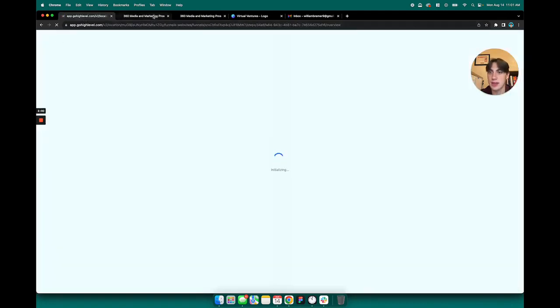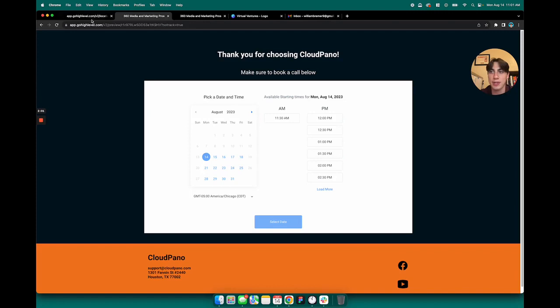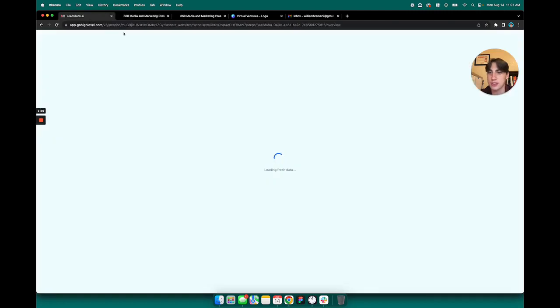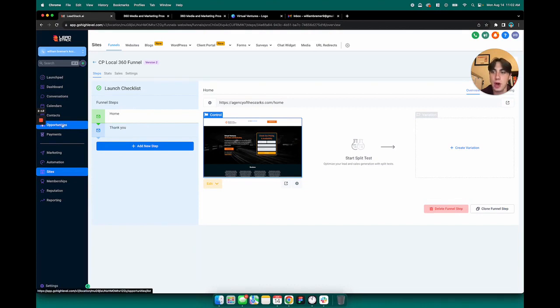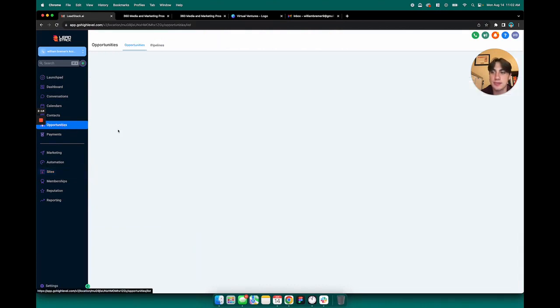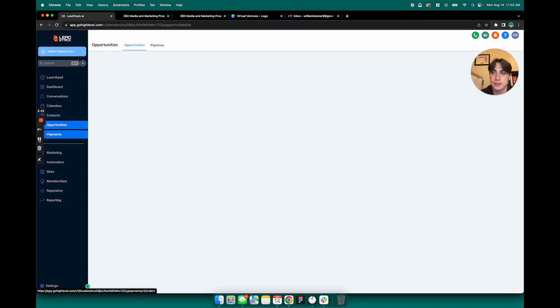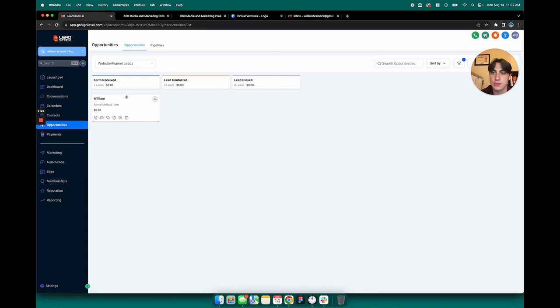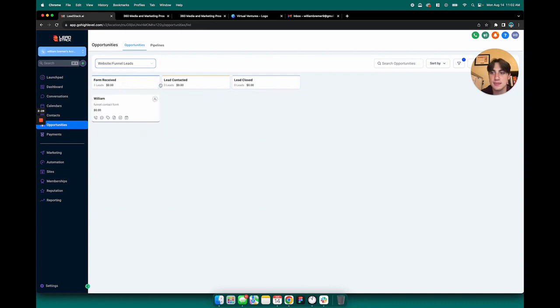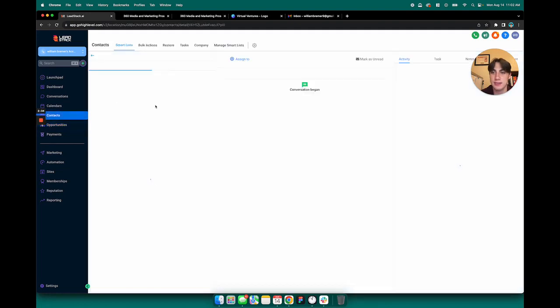Let's find out what happened when that form was submitted. So back on the dashboard here, if we go to opportunities and select the drop down and go to website slash funnel leads, you'll see that whenever we filled out the form on that website, it came over here to opportunities.